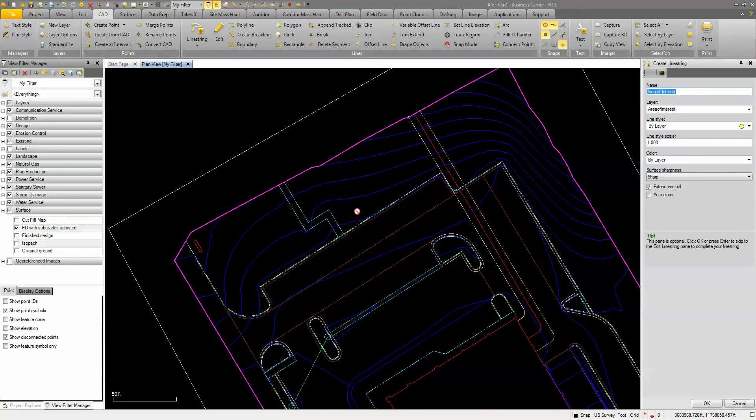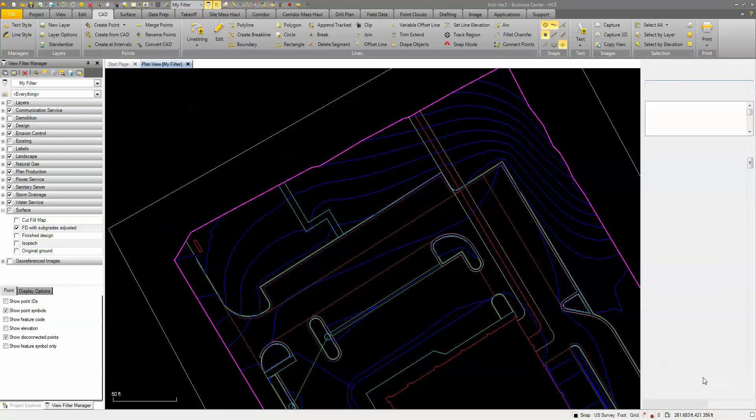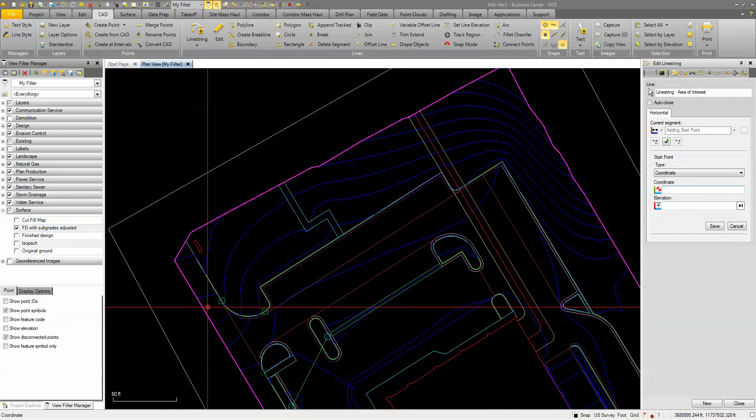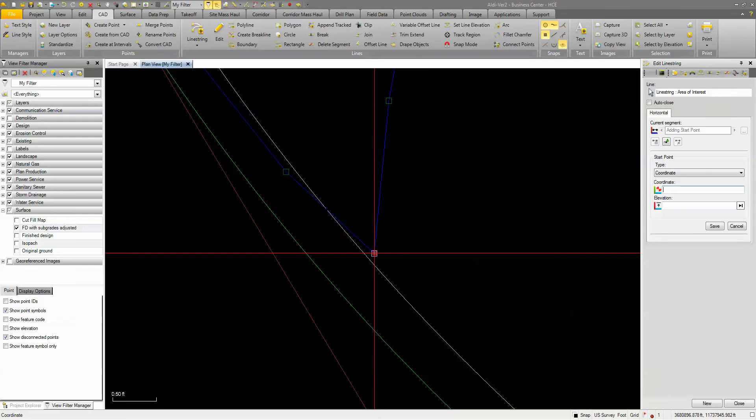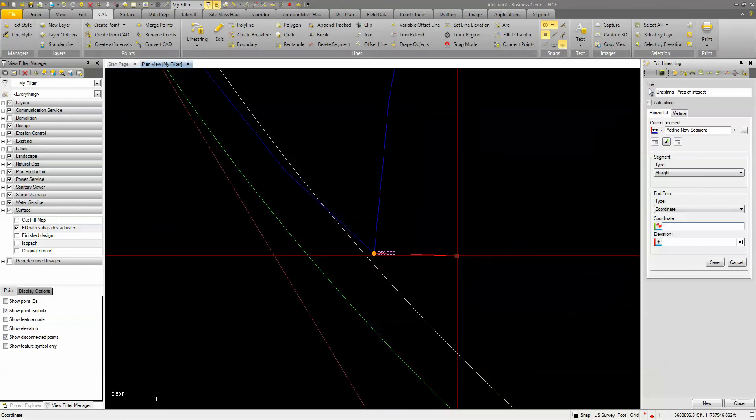So what I'm going to do here is create a line string, give it a name, put it on a layer, and we'll click OK. So I'm going to start my line at this point over here on this contour. I'm just going to pick this as a starting point.